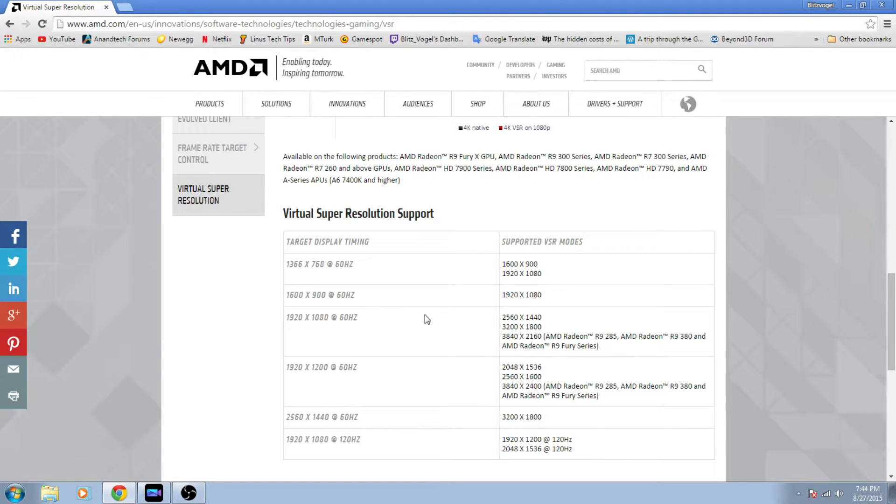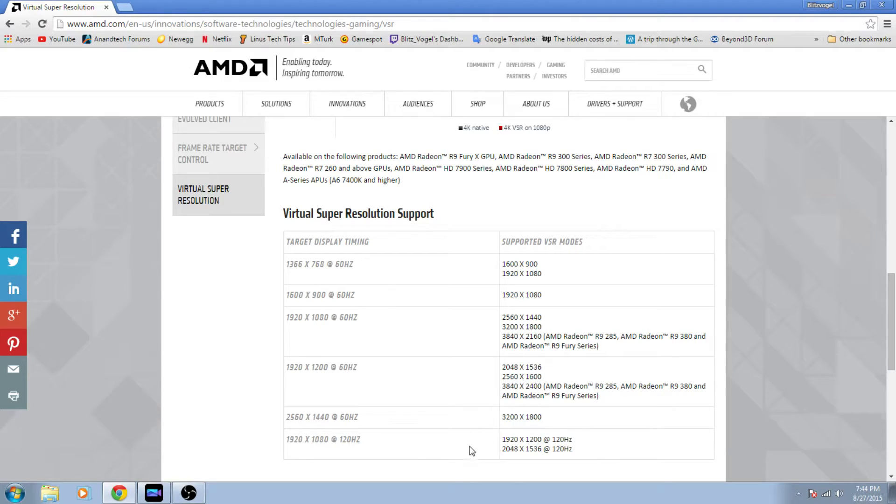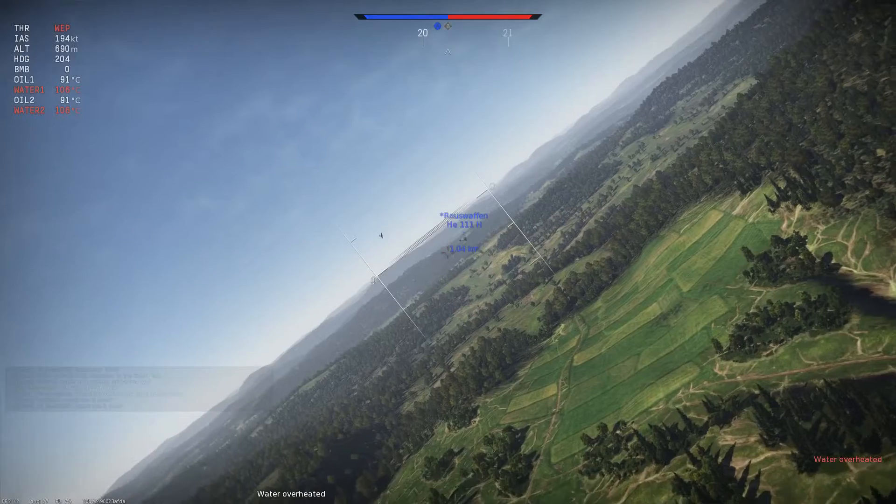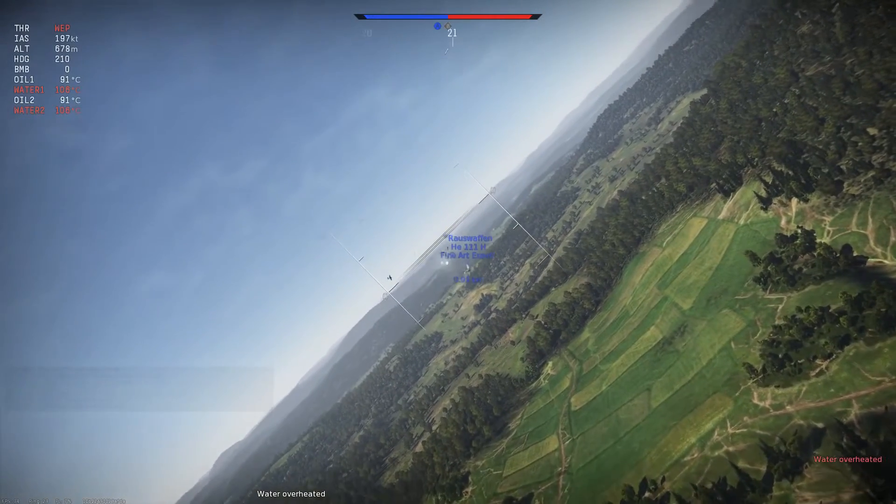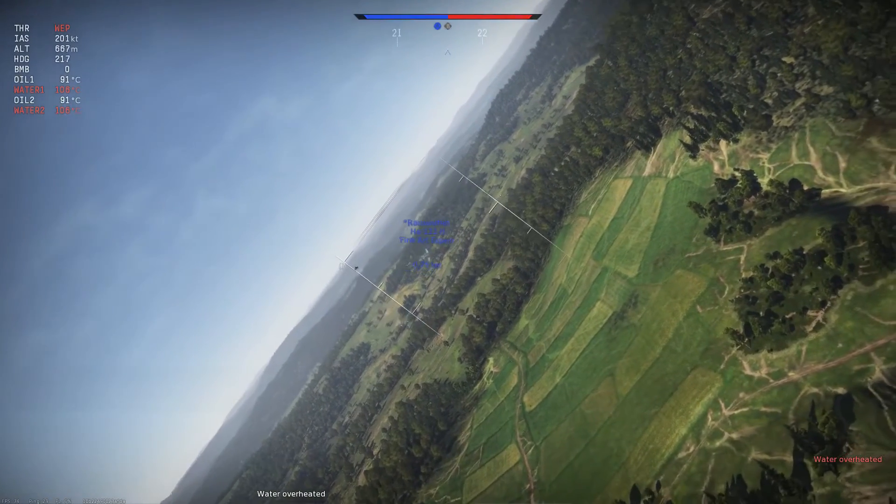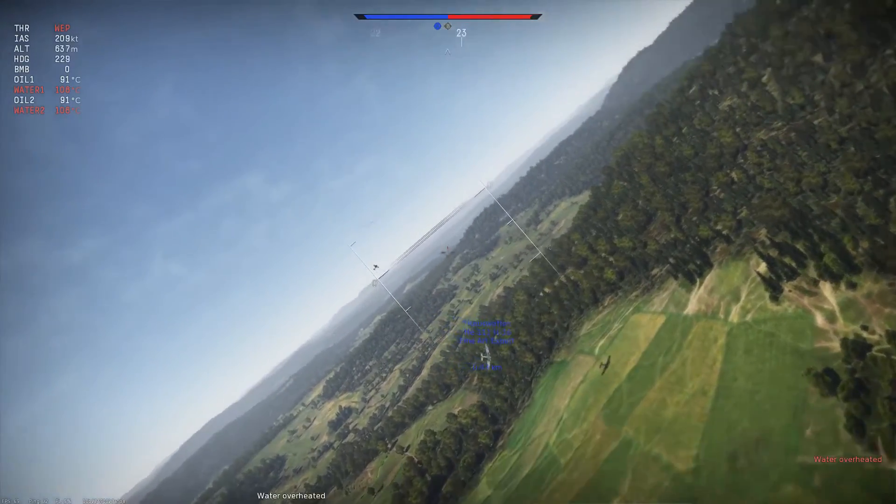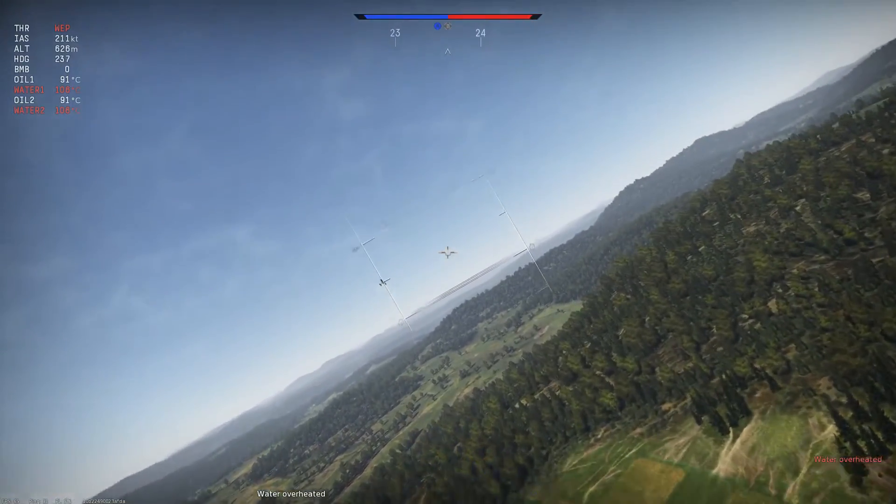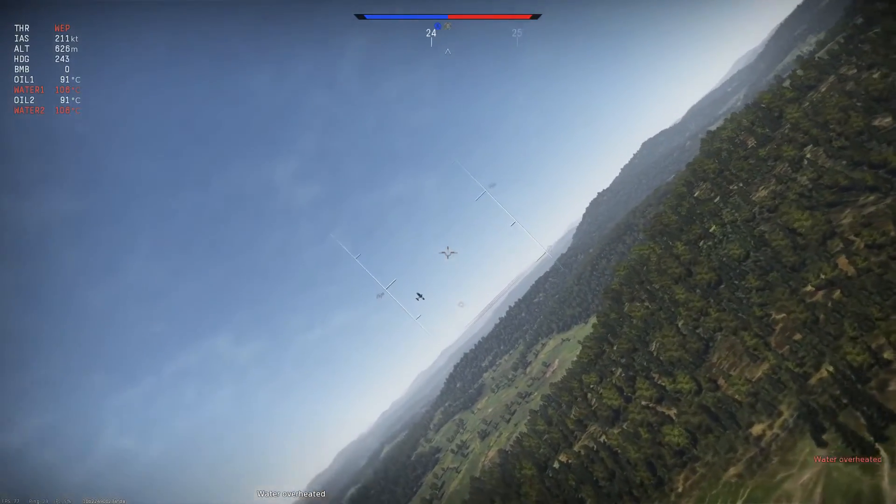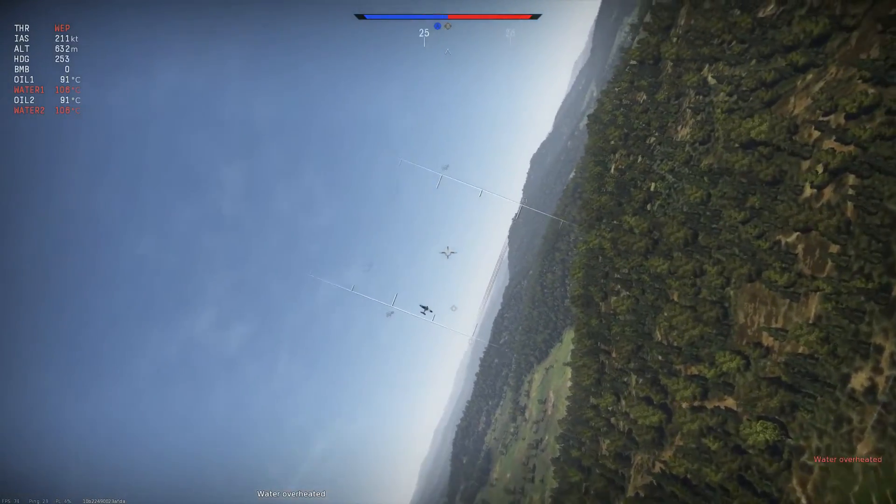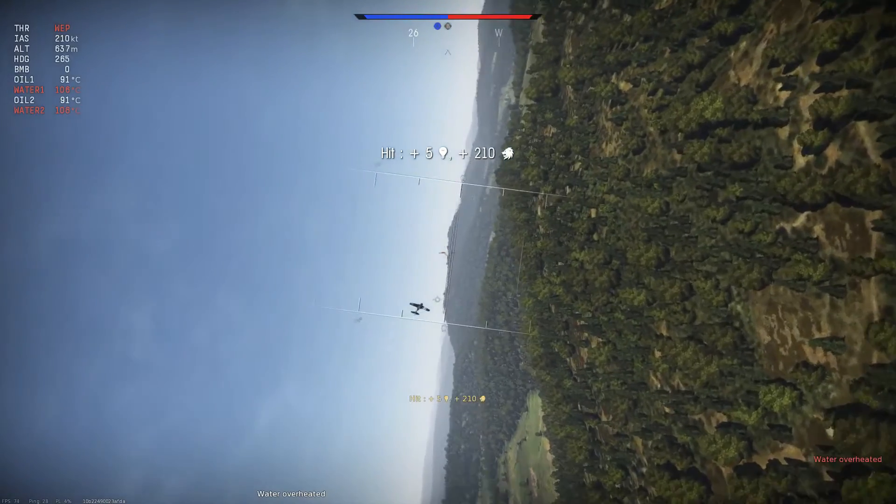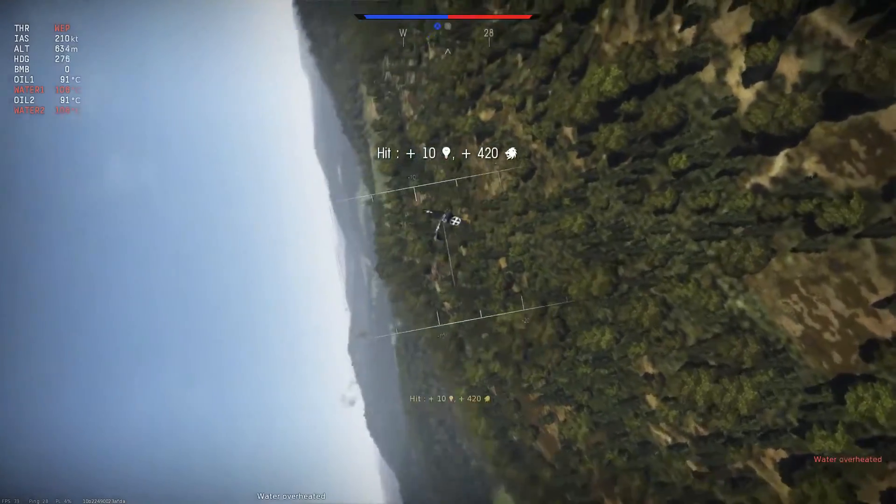You can see here that depending on your screen and what resolution it's running at, you can run all these other resolutions instead. Now be very wary of the fact that VSR will put a dent in your frame rate because you're increasing the resolution the game renders at. So bear that in mind.